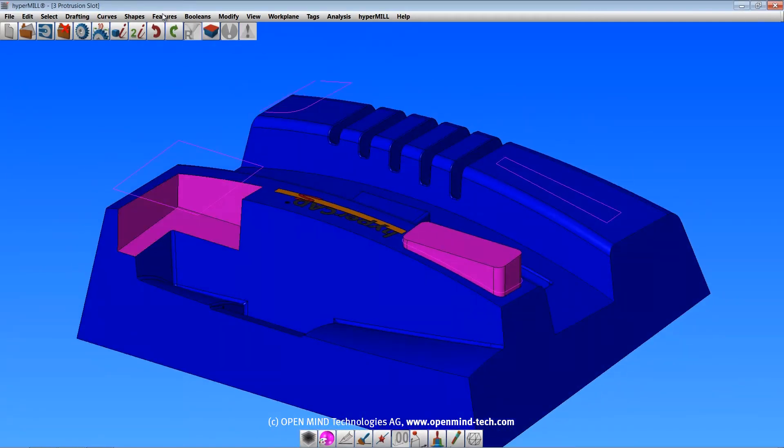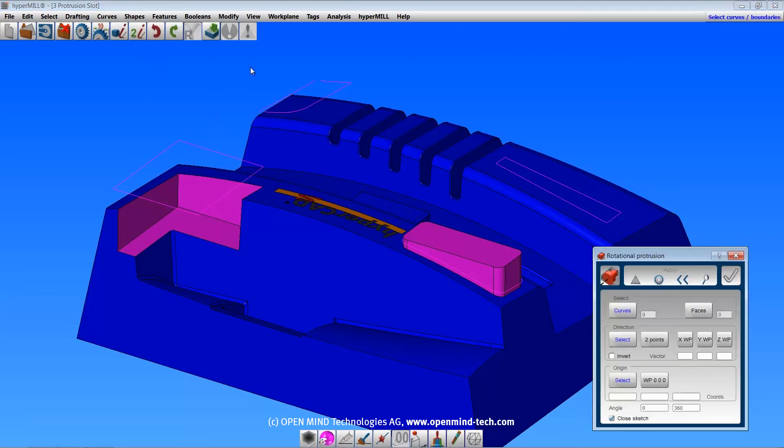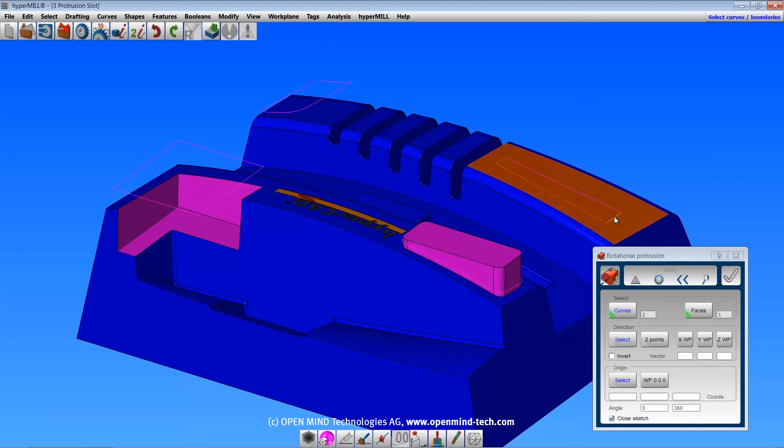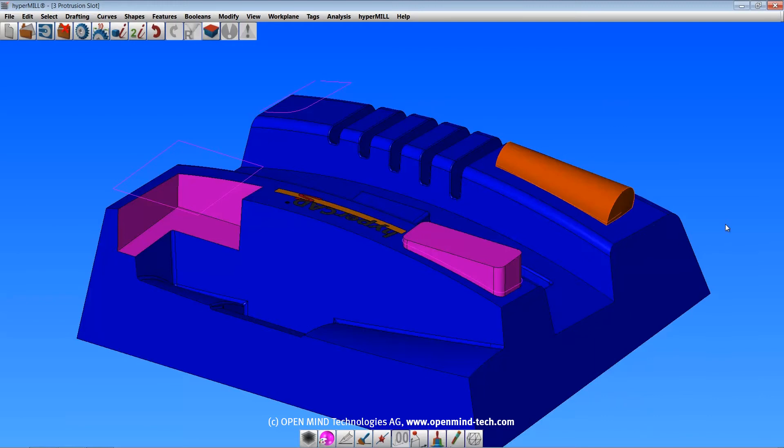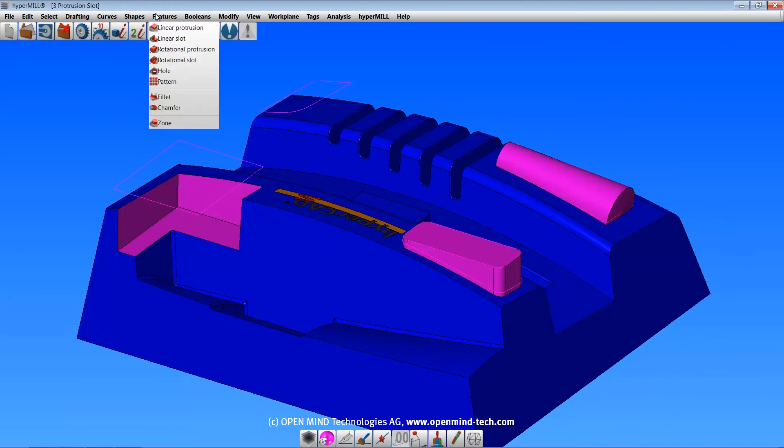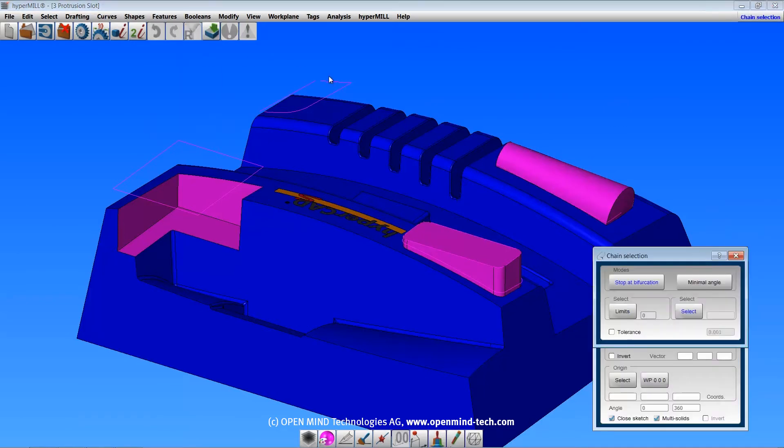The rotational protrusion command works just like the rotational shape command, but it adds the rotational shape to the solid. The rotational slot feature will subtract the rotational shape from the solid.